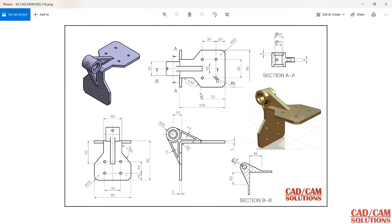In this lecture we will see this model. Here we have some views: a top view, one front view, one side view, and a section from BB. B is cut from here so we can see the section view of this part. There is also a section AA from here, so we can see the inside portion with the help of this.